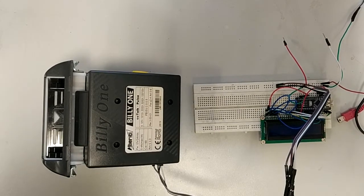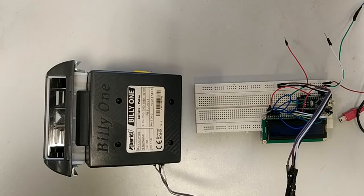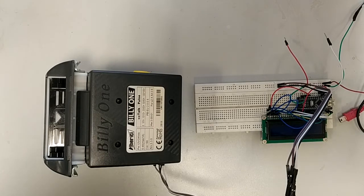Hello again, this time I will show you how to connect the W1 bill acceptor to an Arduino board.